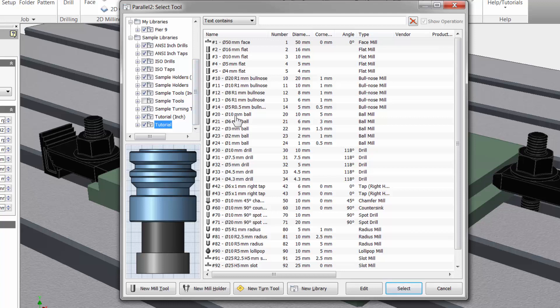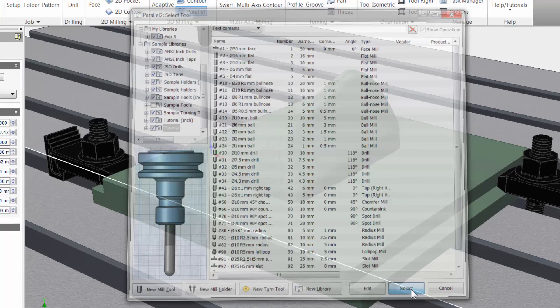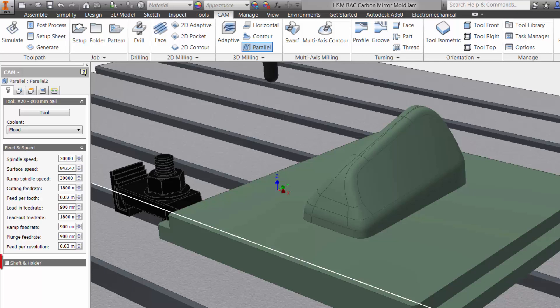Let me click once to highlight the tool and then click select. I want to point out that Inventor HSM has a great shaft and holder option that if needed can avoid collision between the tool and the workpiece.